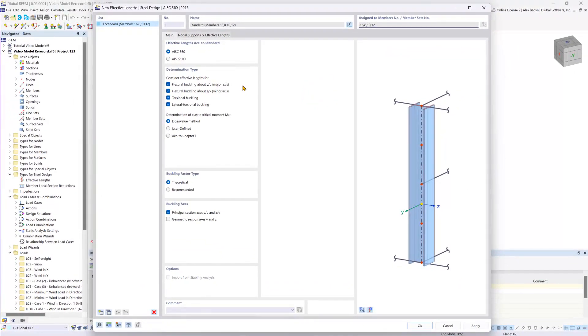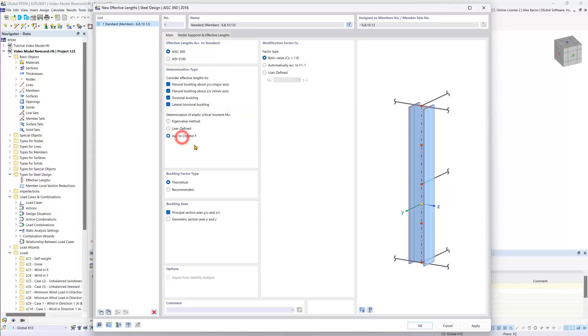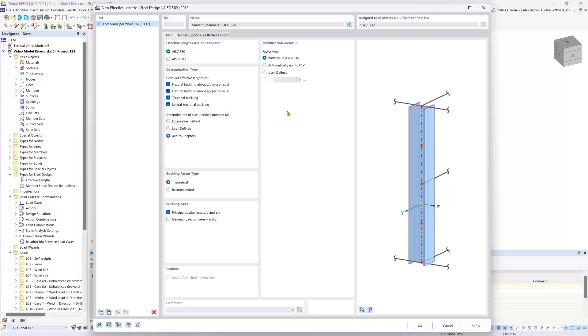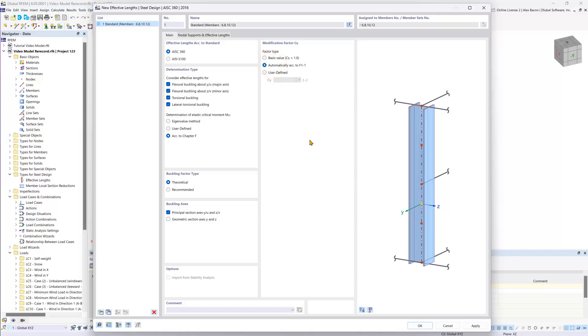This is where we will set the determination type. The elastic critical moment we will set to according to chapter F. And lastly in this tab for the modification factor we will set this automatically according to chapter F section 1-1.